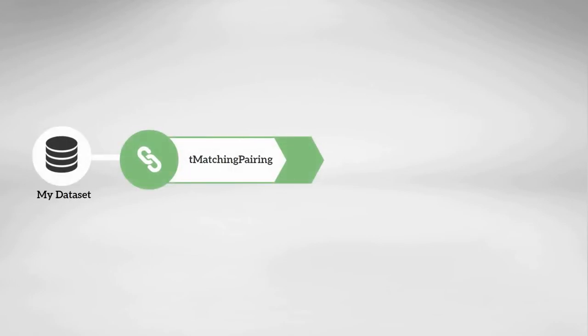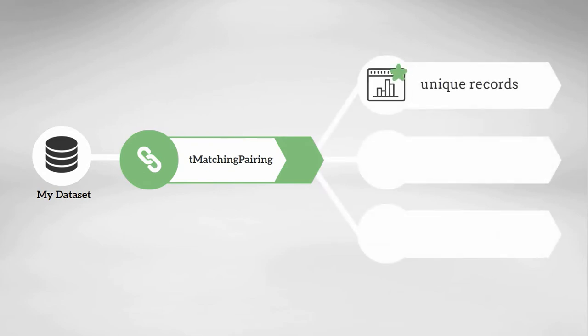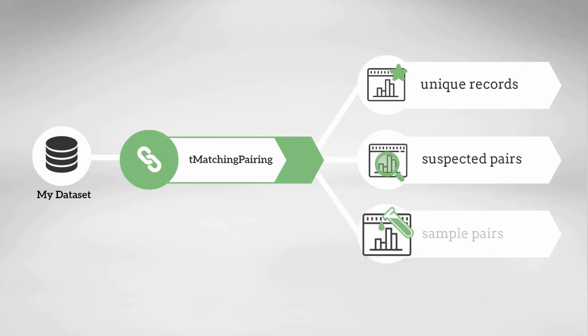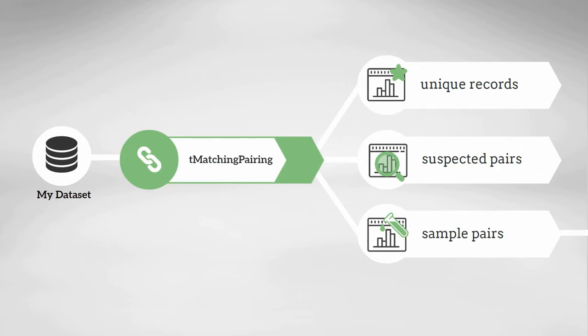I'll start with a pairing exercise to first pre-analyze my dataset, outputting three different collections: unique records, records that are suspected pairs, and a set of sample pairs to be reviewed by data stewards.